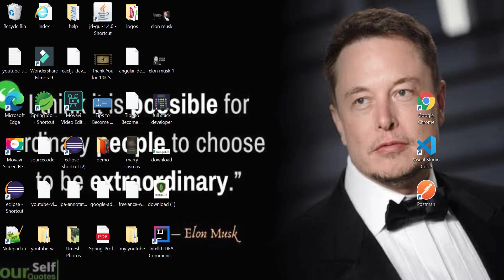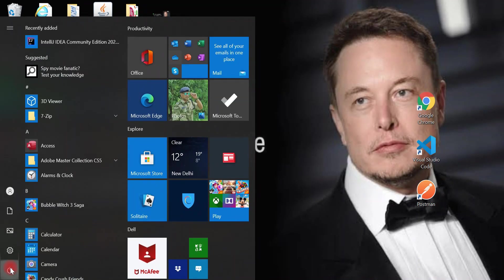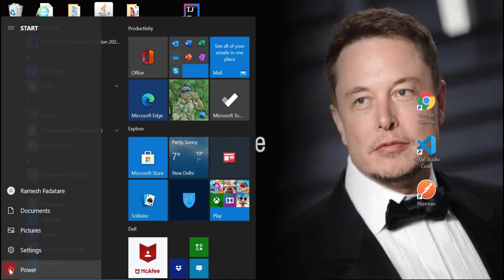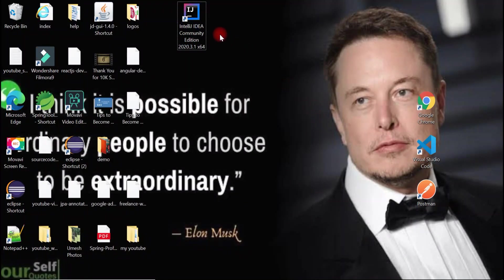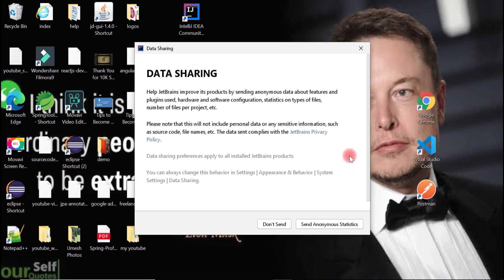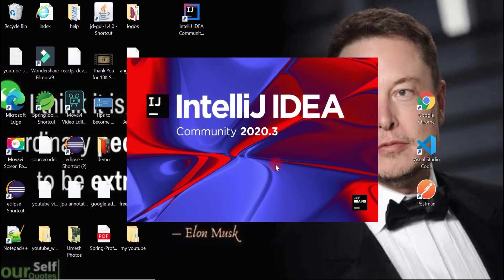We're going to restart our machine so that everything is reflected. After the restart, you can see the IntelliJ IDEA shortcut on the desktop — let's click on it. This launches a pop-up with the JetBrains Privacy Policy; accept and continue. For data sharing, click 'Don't Send'. This is the latest version of IntelliJ IDEA as of now.